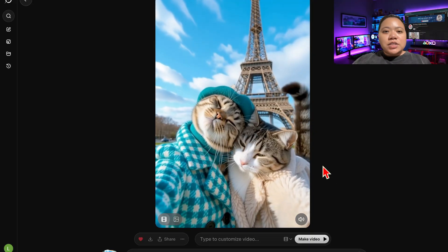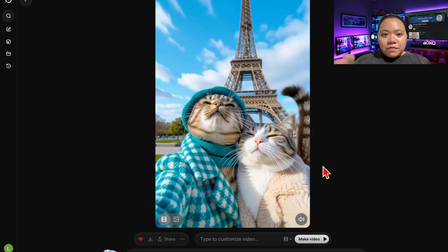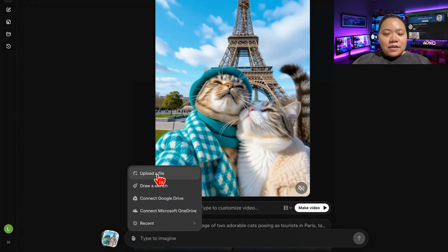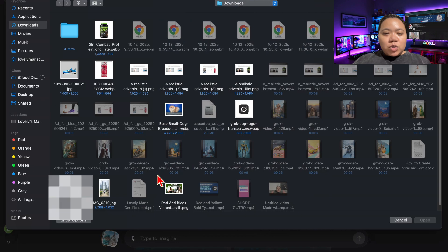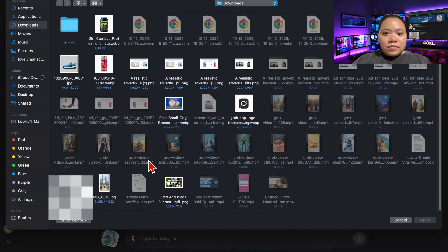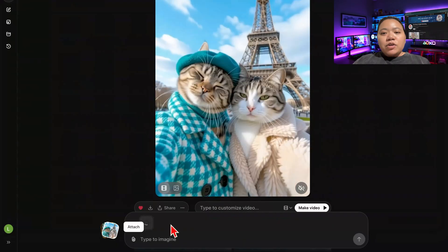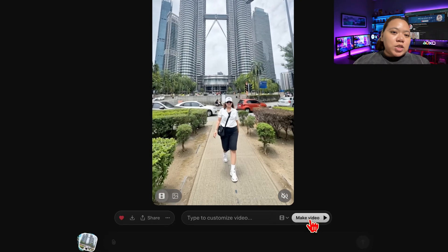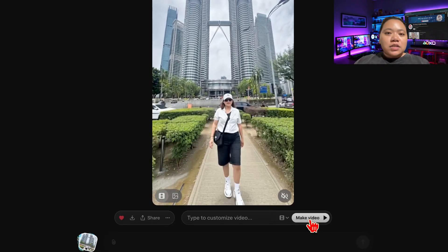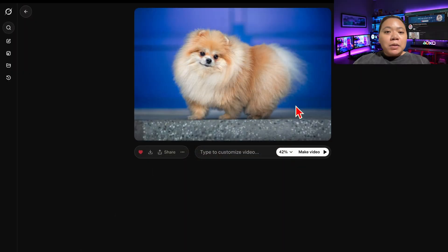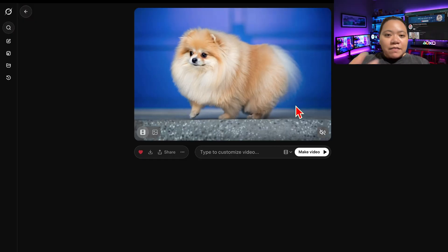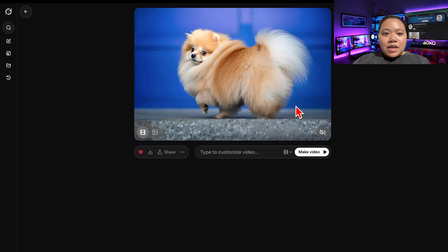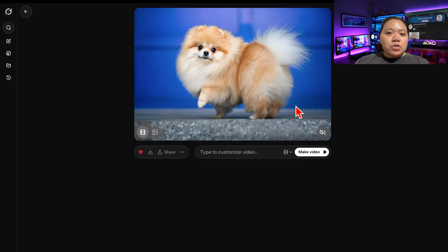Now my favorite part — turning your own images into moving videos. Click the upload icon and choose a photo from your device. Grok will automatically animate it with cinematic camera motion. Try this with portraits, pets, travel shots — literally anything. For example, if you upload your dog's photo, you can instantly create a smooth slow-motion clip with motion blur and realistic depth effects. No editing required. It's seriously one of the coolest features Grok offers for free.